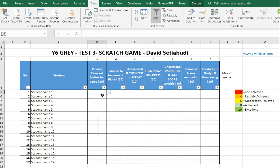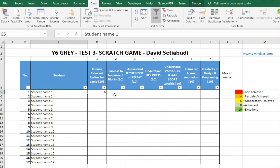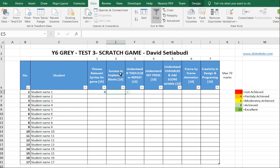There you go. When we want to enter this student's ability in choosing the relevant sprite for game, we can choose 6. And then for student name 1, let's say Ali is the first student name. Ali gets 6 for choosing the relevant sprite for games. And he also gets success in implement blocks — I'll give him 10.